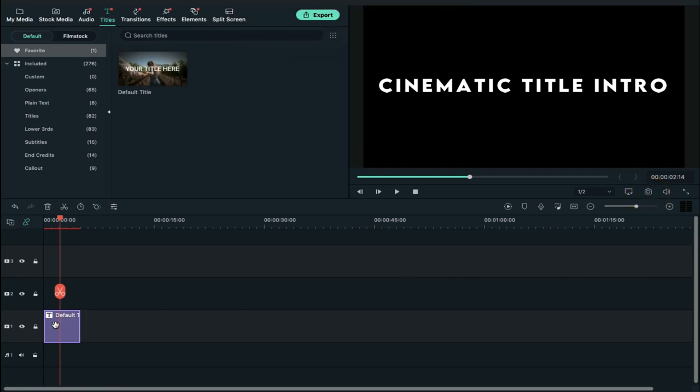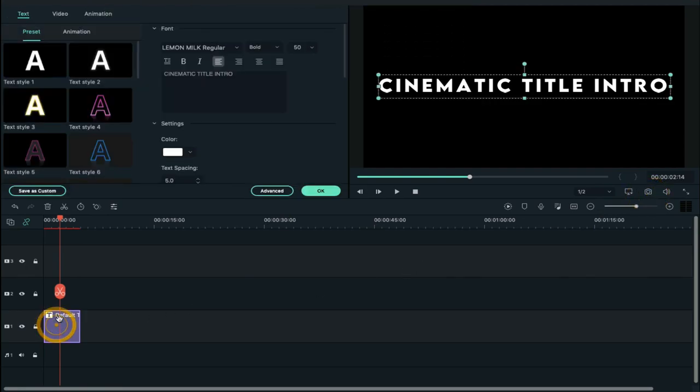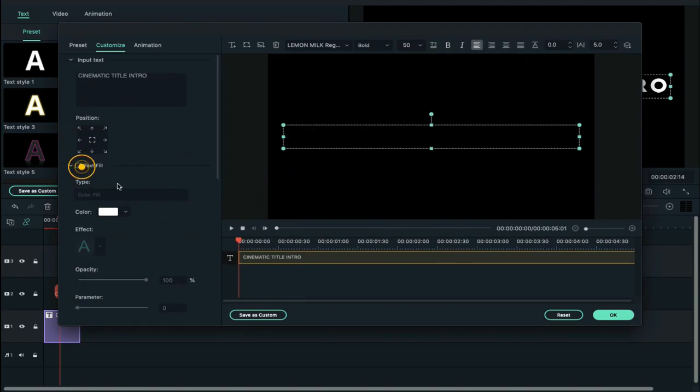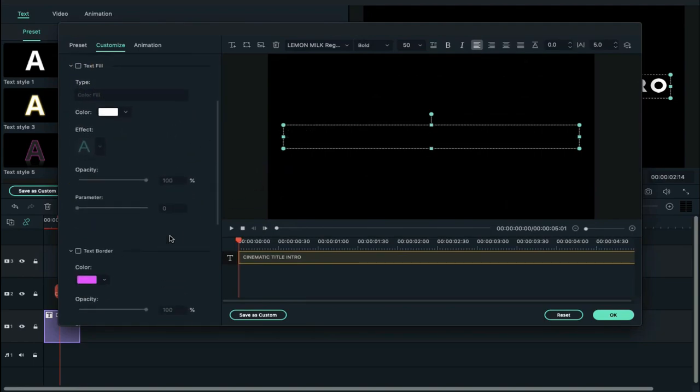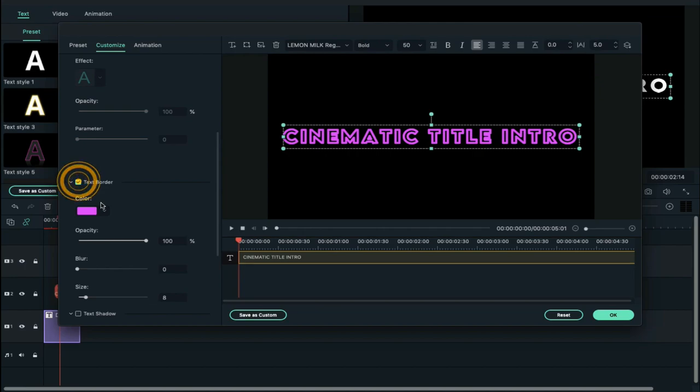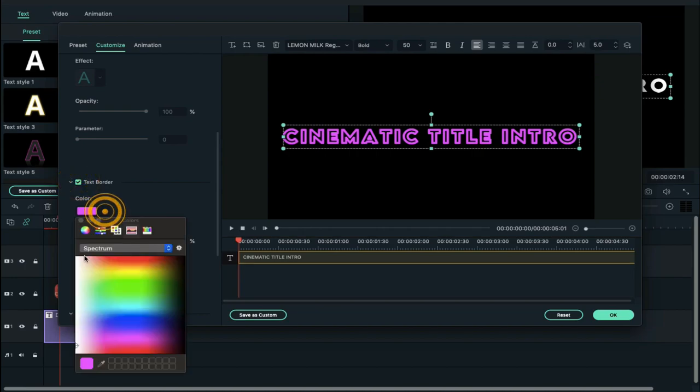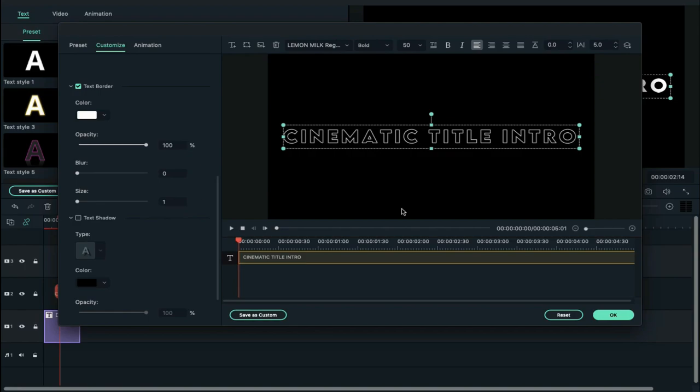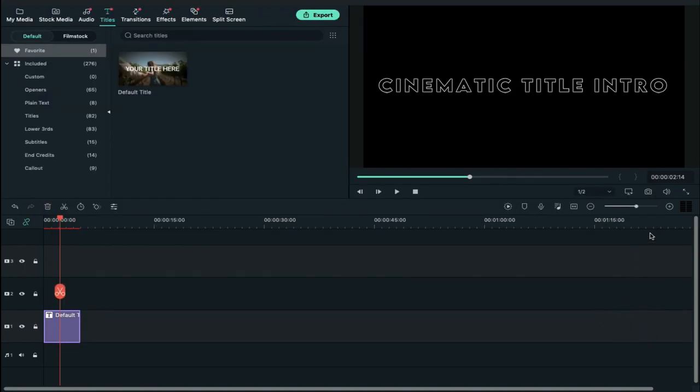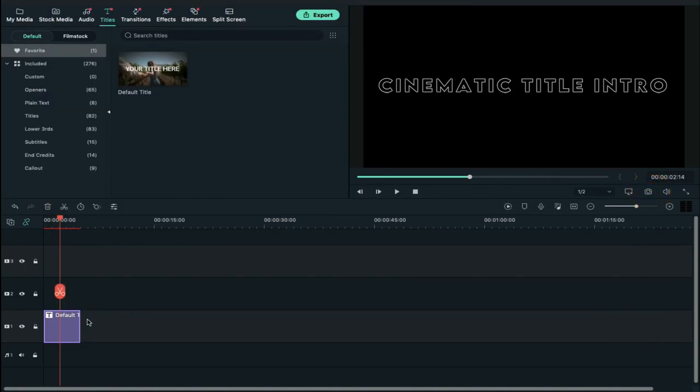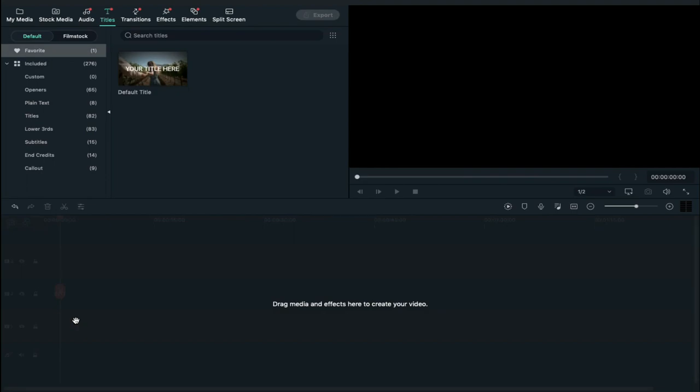Again, double click on the text and click on advanced. Then deselect text fill and turn on text border, change the color to white and change size to 1. Now again take a screenshot and delete the text file from the timeline.